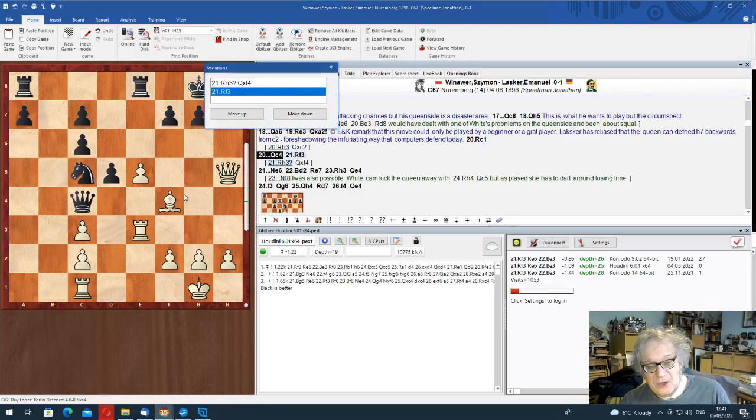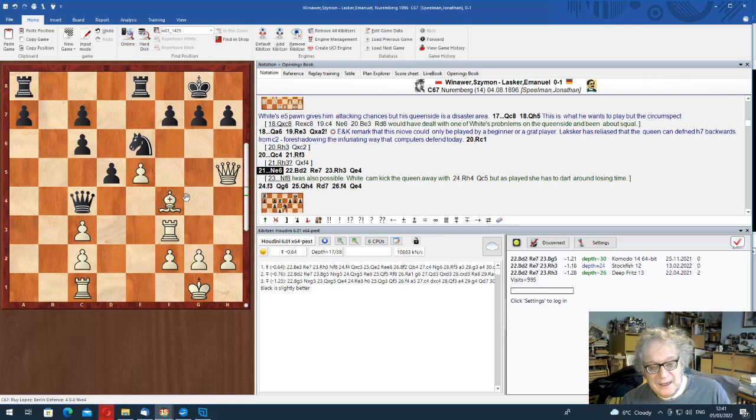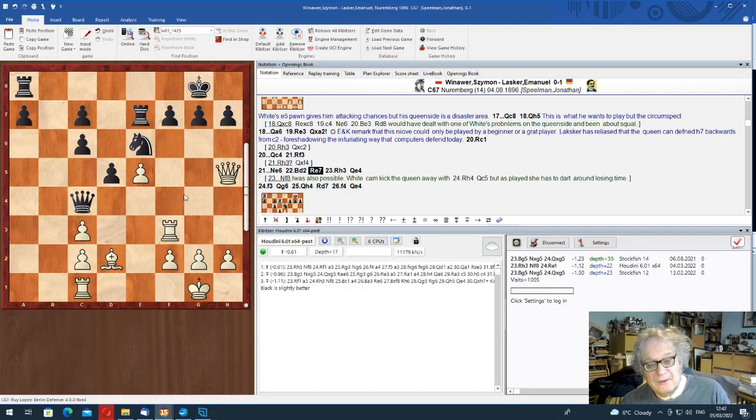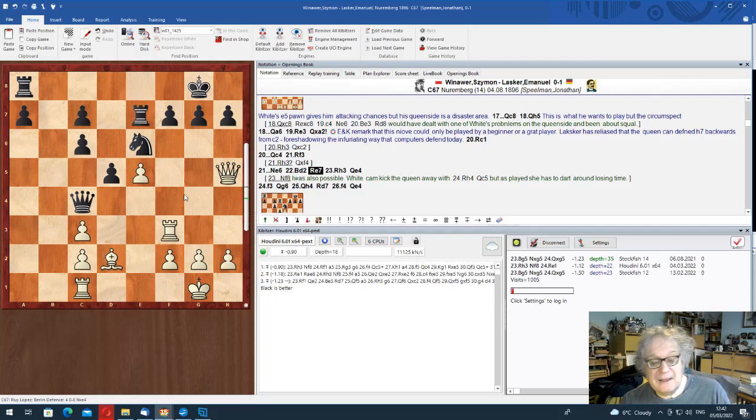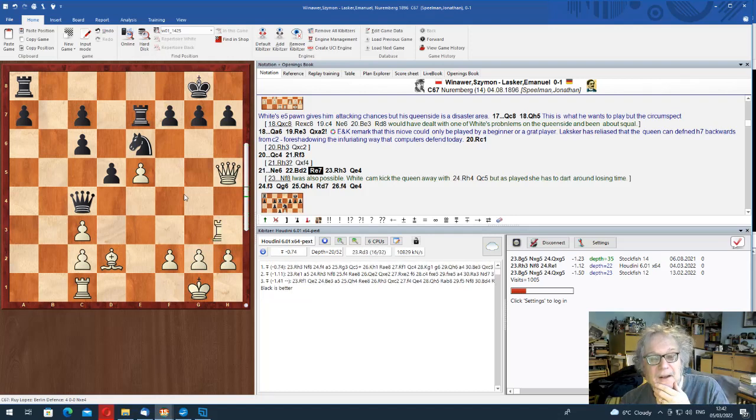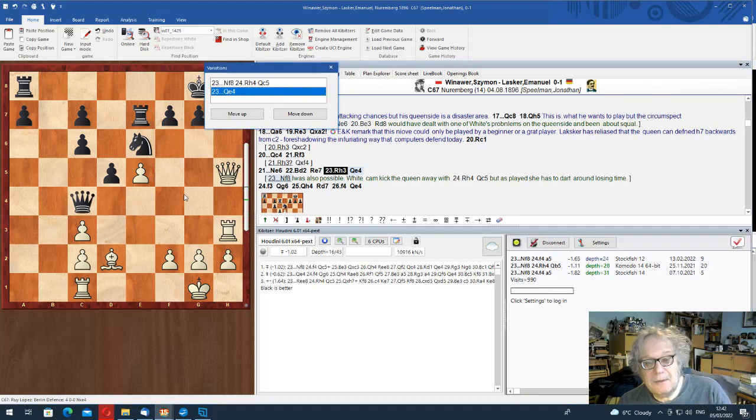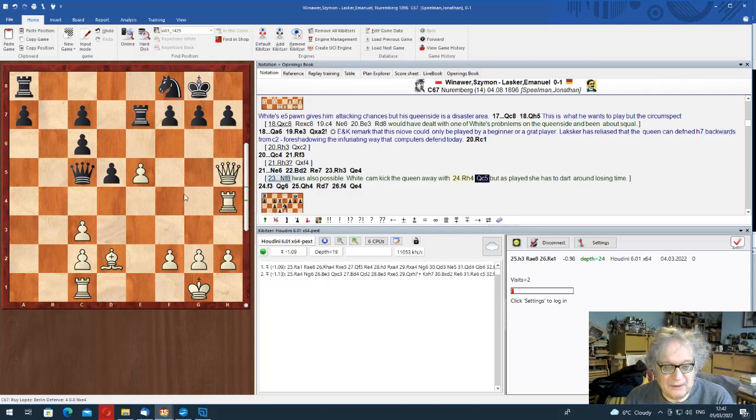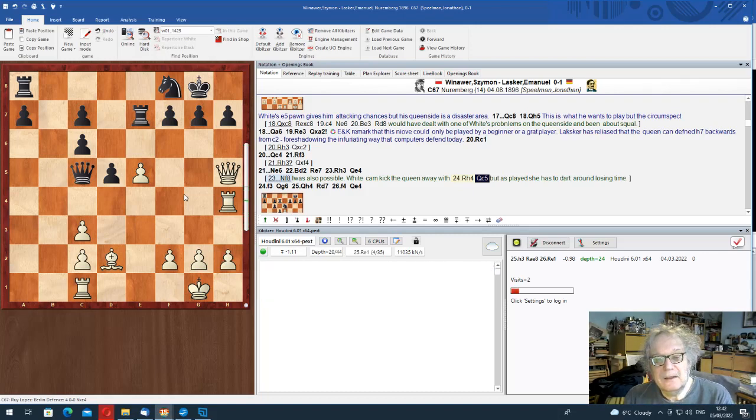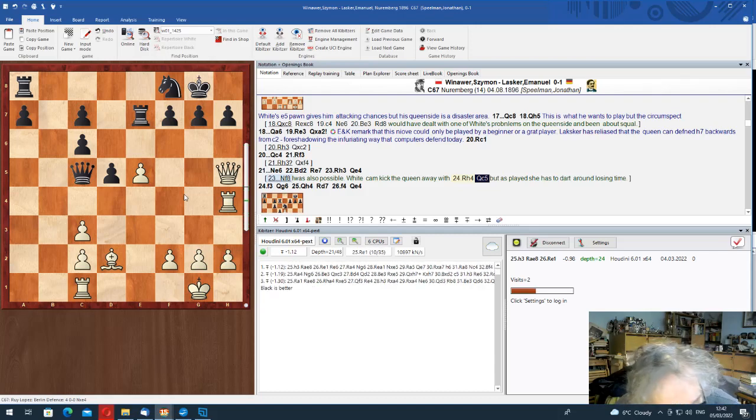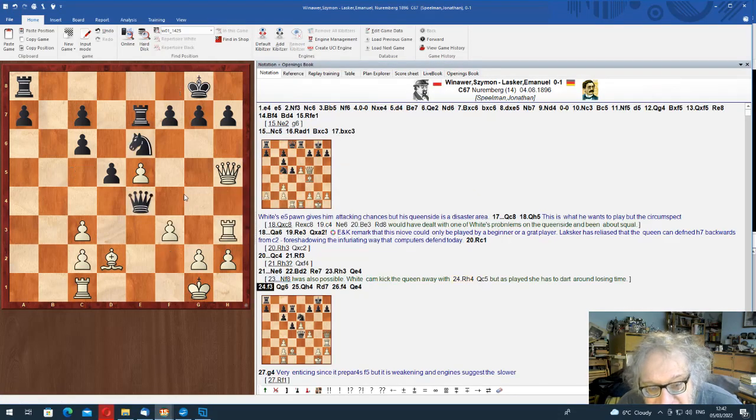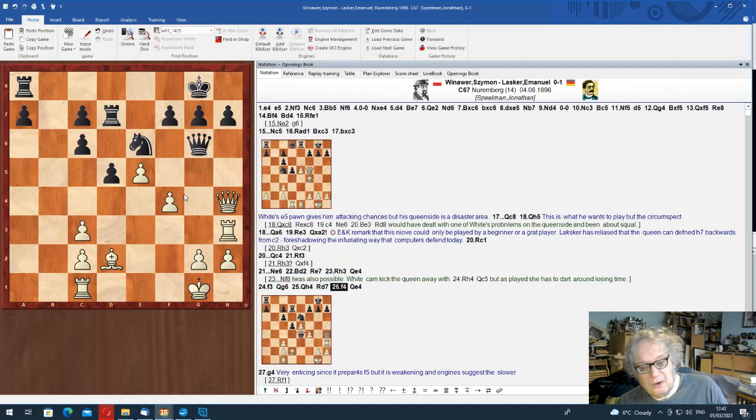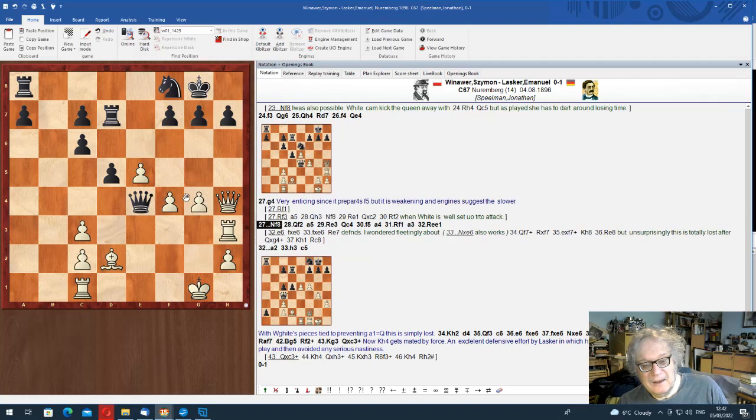And the thing is that Lasker has realized, as computers do all the time, as they taught us really, or re-taught us, that you're defending h7 from c2. Which means that the attack is not really working. Which is a splendid thing. So he had to play Rc1. And now you stick the queen in the middle. Rook h3 you can take the bishop. And now you get in time for knight e6.